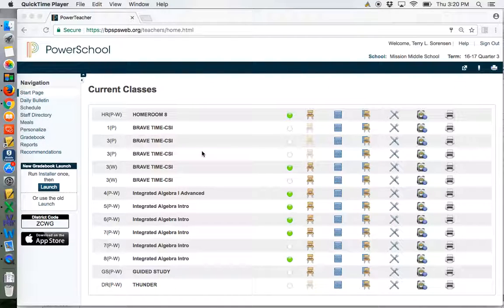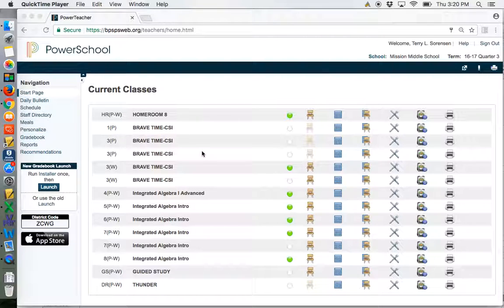Hi, this is Anne Feldman from the Bellevue Public Schools Instructional Technology Team, and today we're going to talk about how to print math PDFs from PowerSchool.